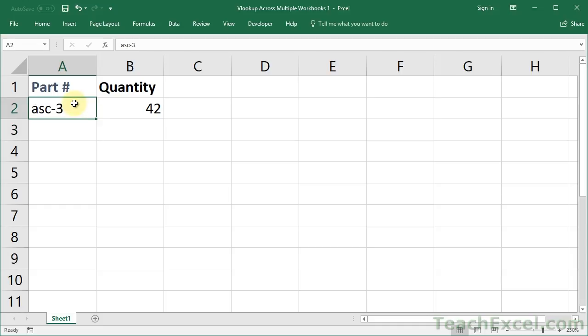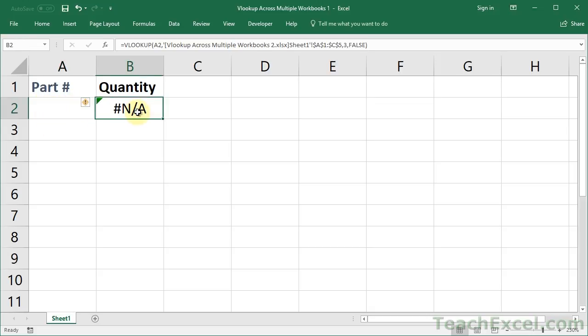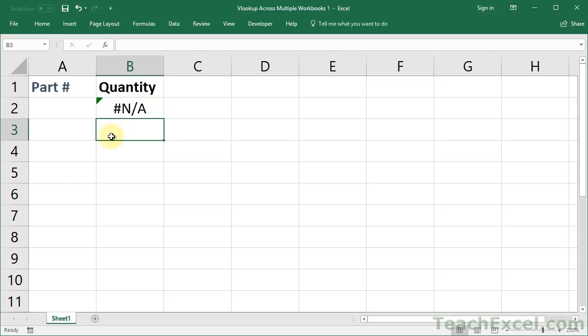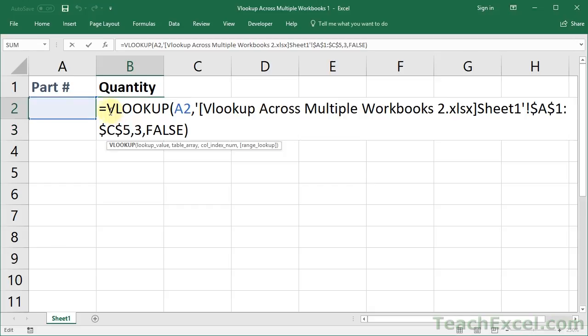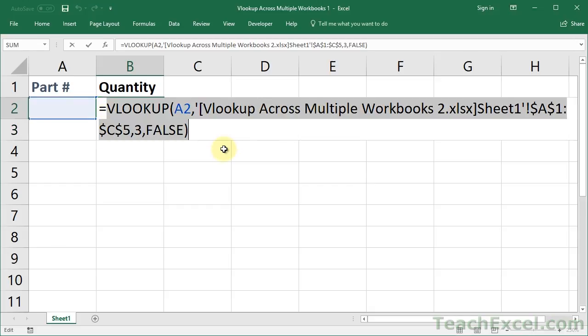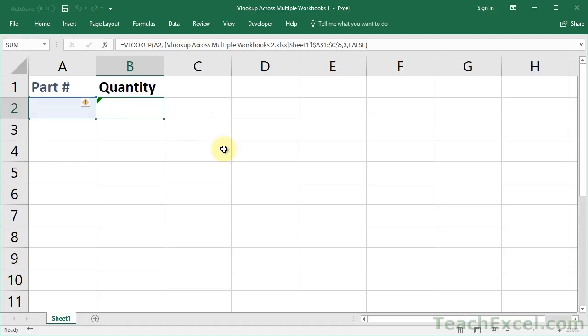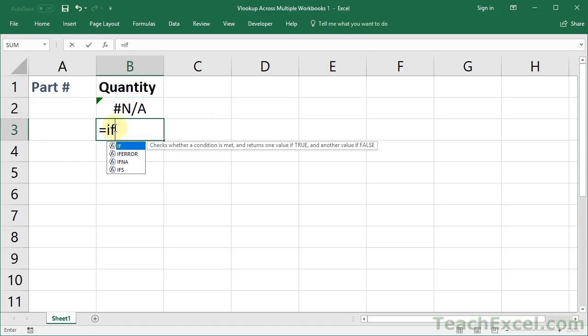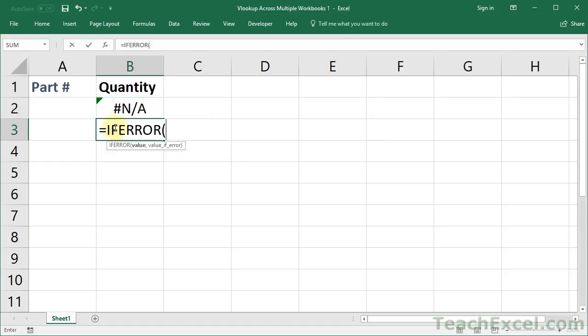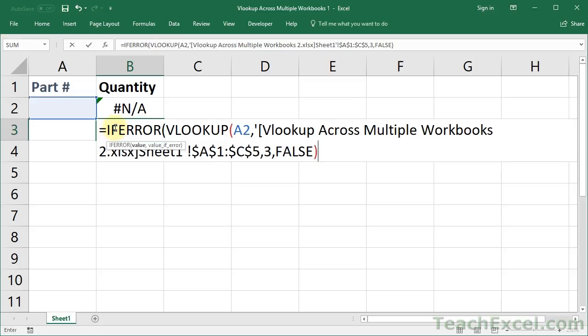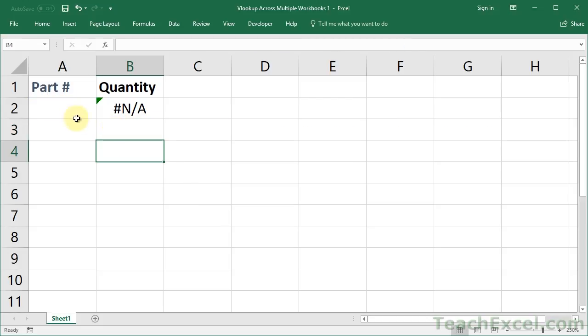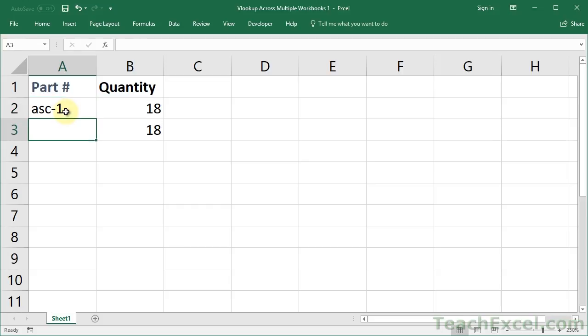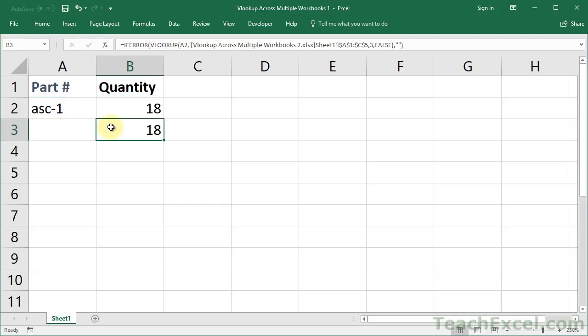Now notice that if you didn't have a value in here for part number, you would see an error there. Don't freak out about that. That's just a common thing with VLOOKUP. If you want to get over that, you can just surround the VLOOKUP with the IFERROR function. And put an empty space for the last argument, and it would look like that. I'm not going to focus too much on the IFERROR function here, though. So let's move on.